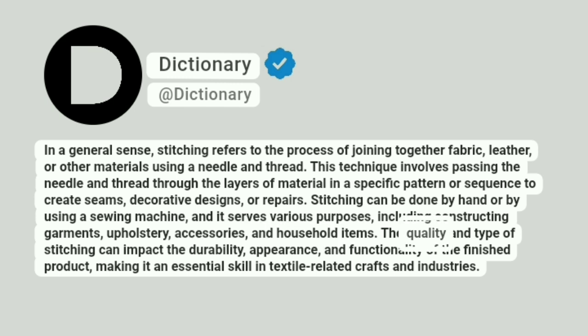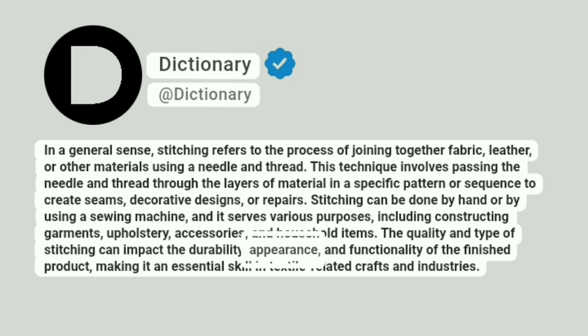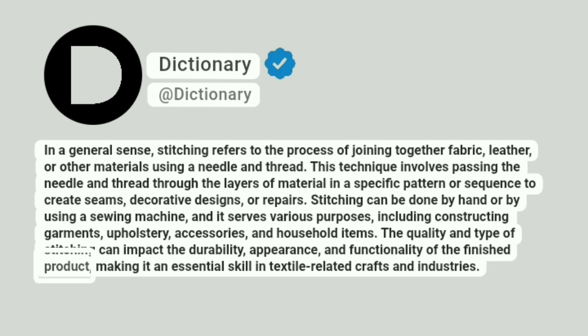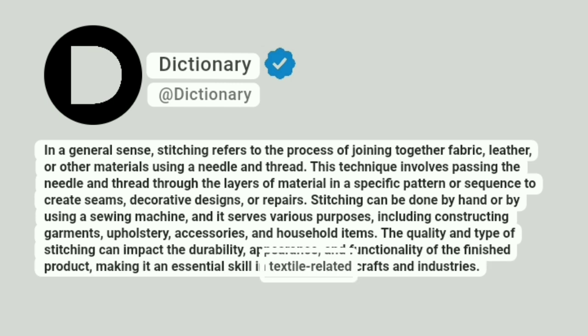The quality and type of stitching can impact the durability, appearance, and functionality of the finished product, making it an essential skill in textile-related crafts and industries.